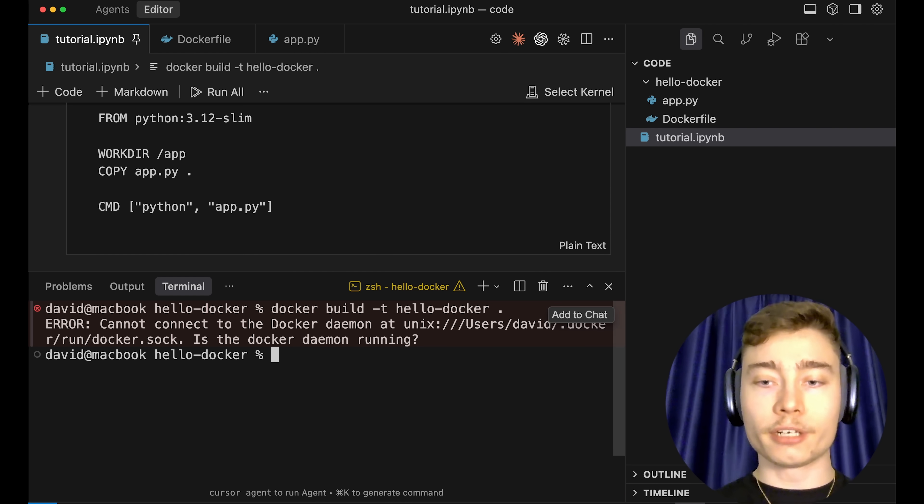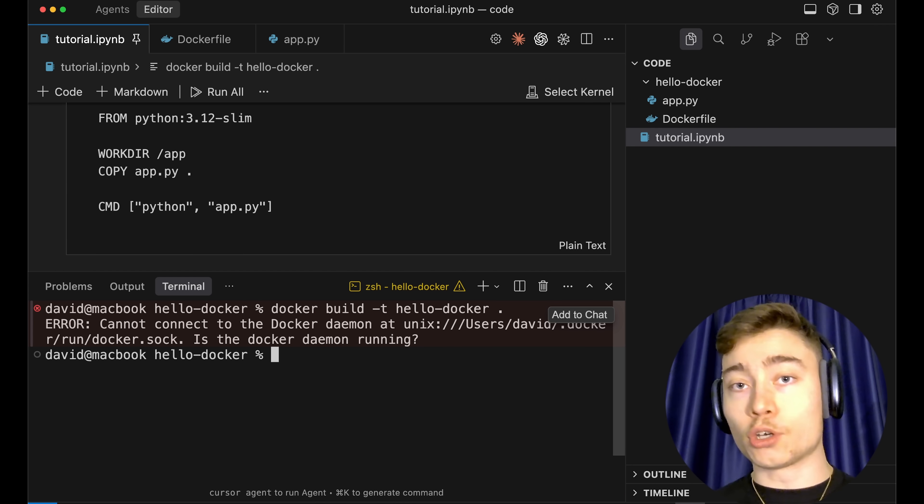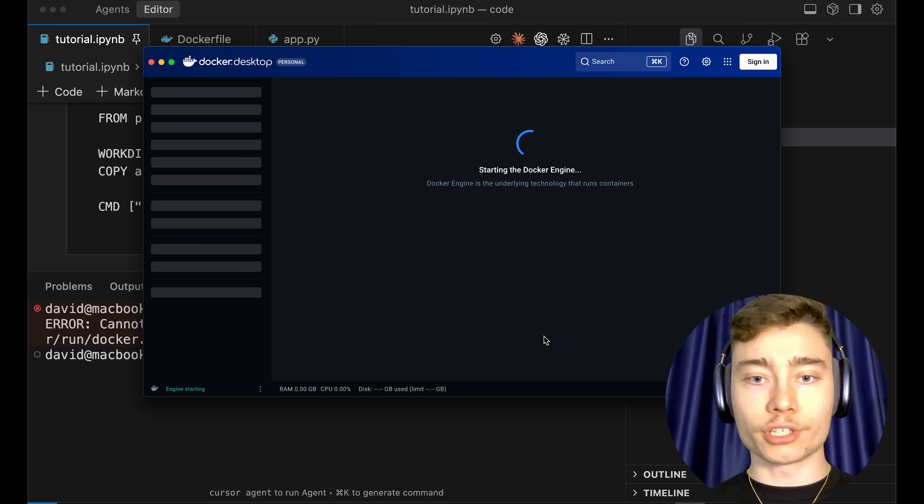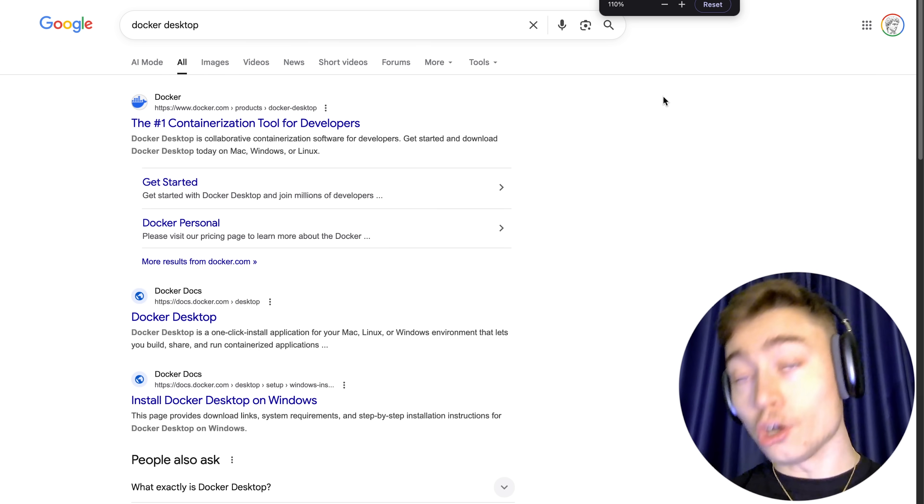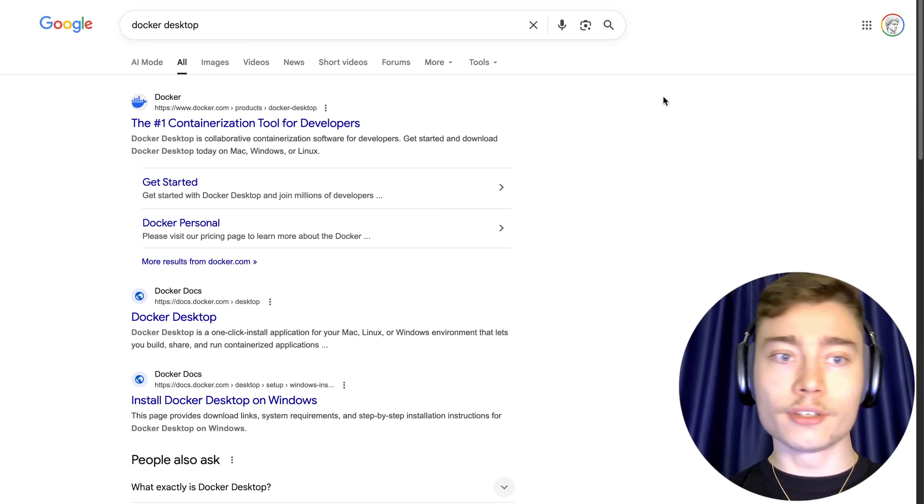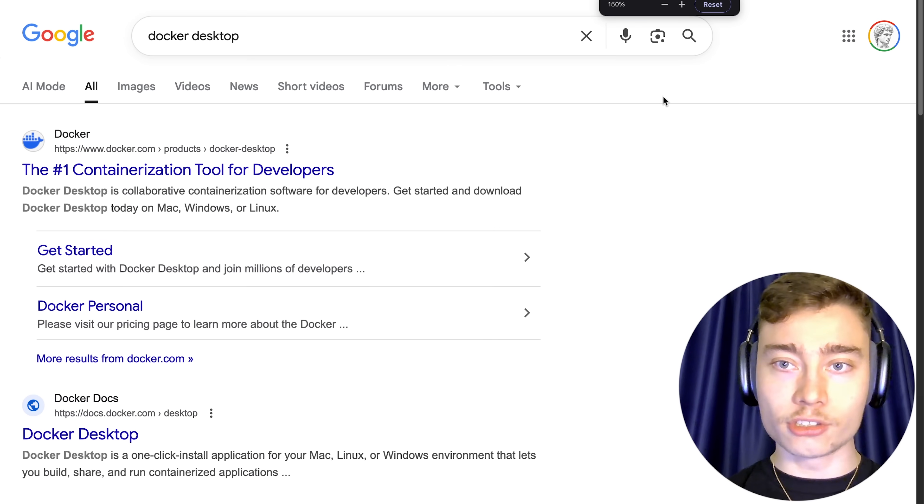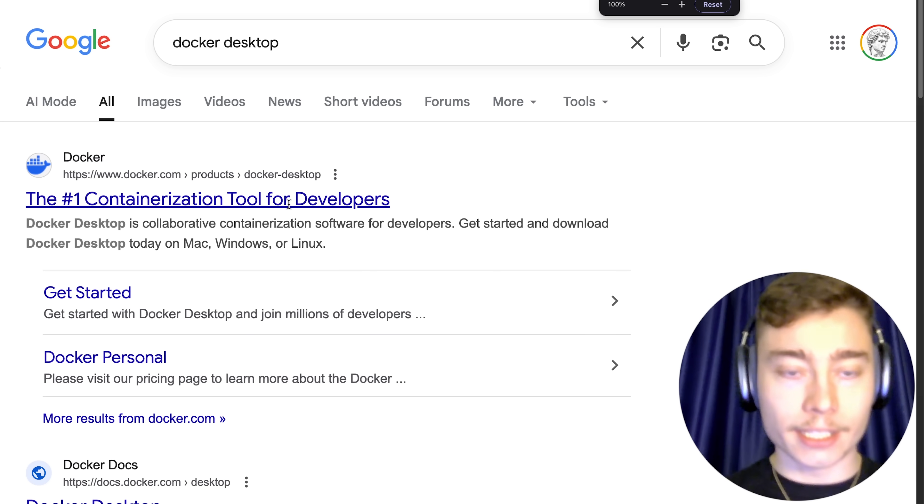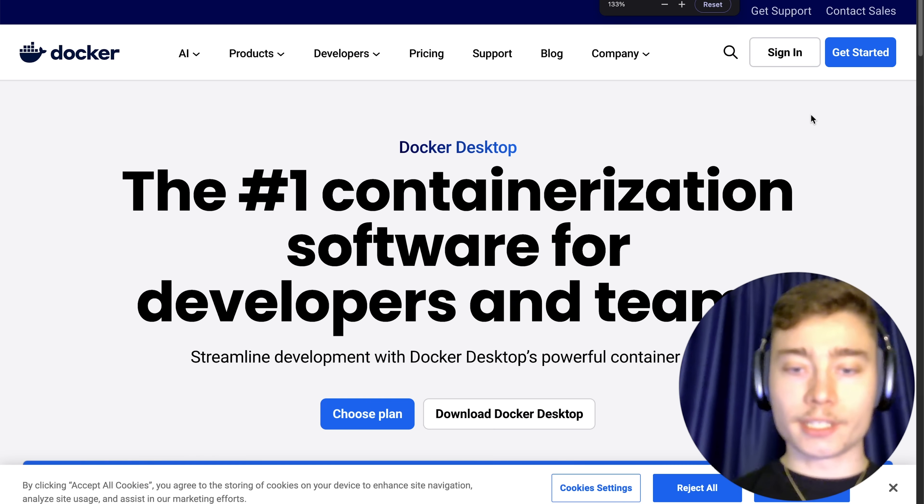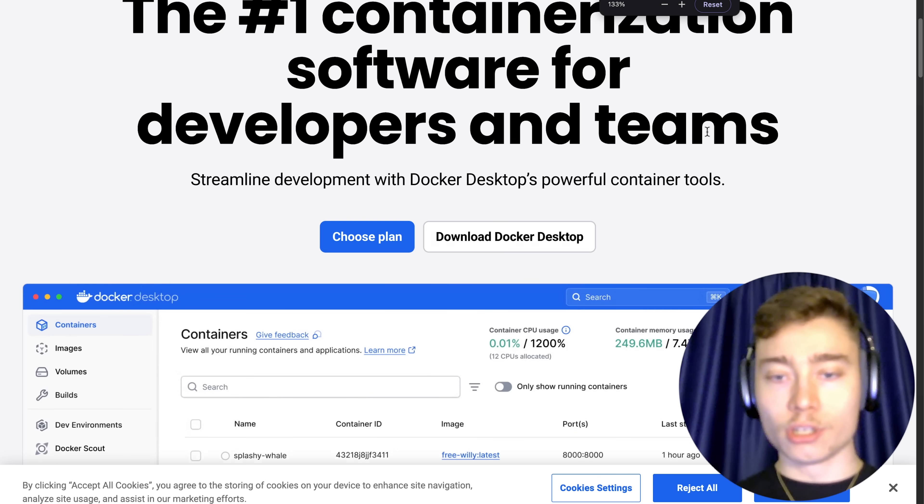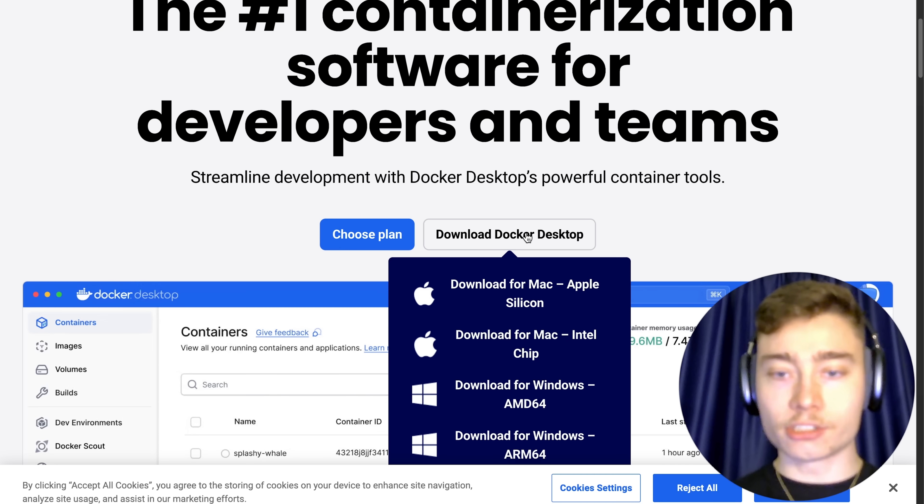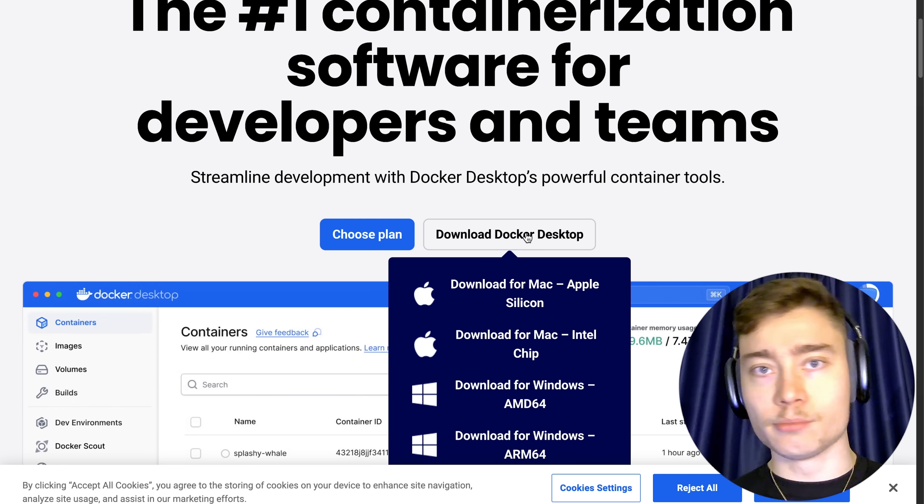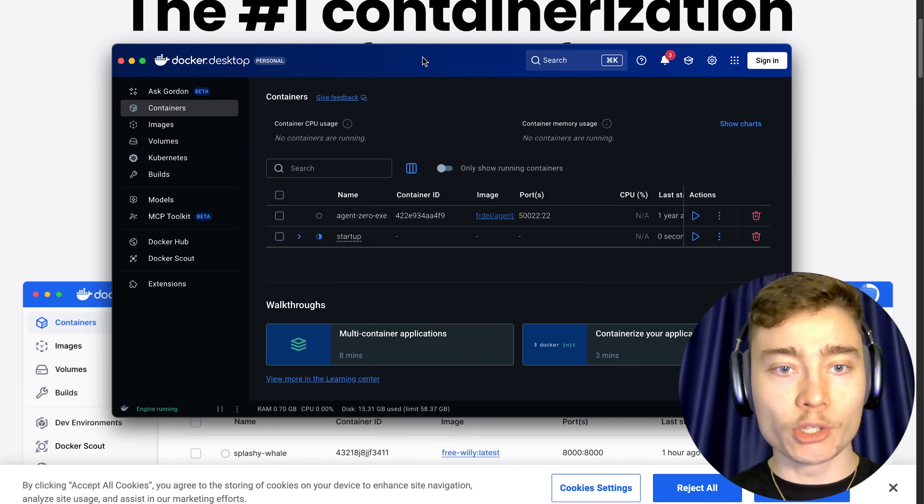So type in Docker. If you have Docker Desktop installed, it'll just open your Docker Desktop. If you don't have it installed, type Docker Desktop into Google, click on the first link, and simply click on download Docker Desktop. It's completely free. You don't need the paid plan. That's more for companies and enterprises.